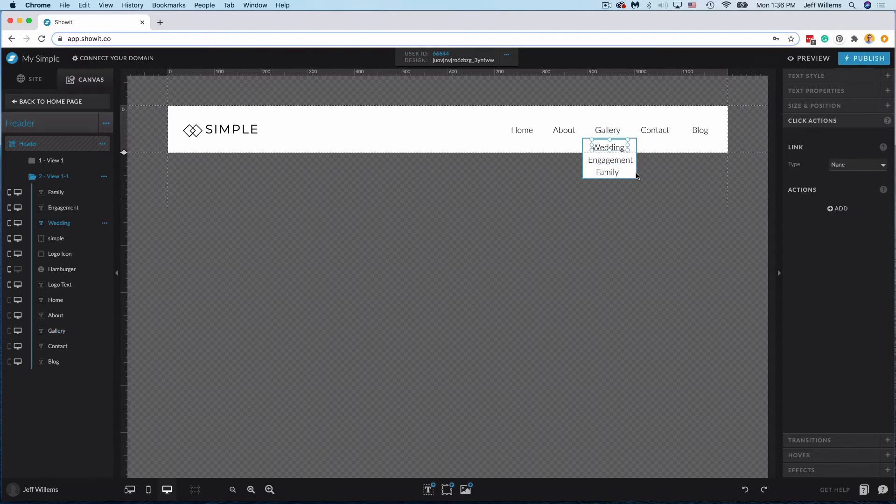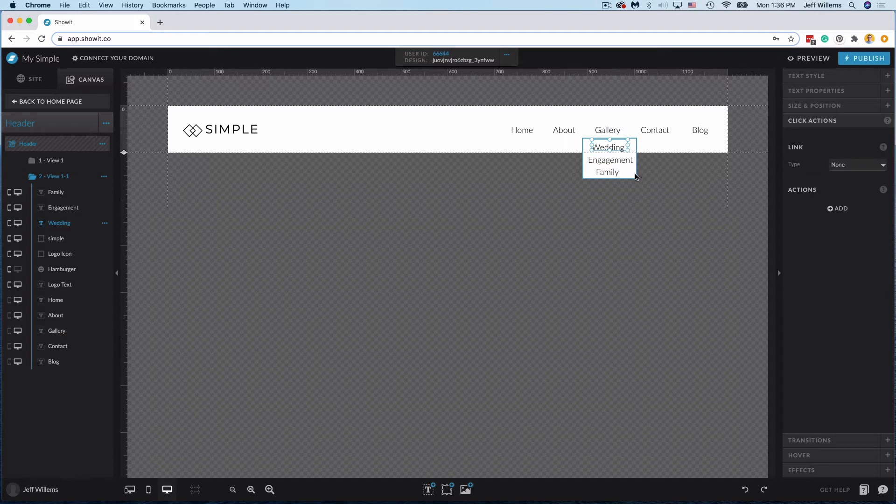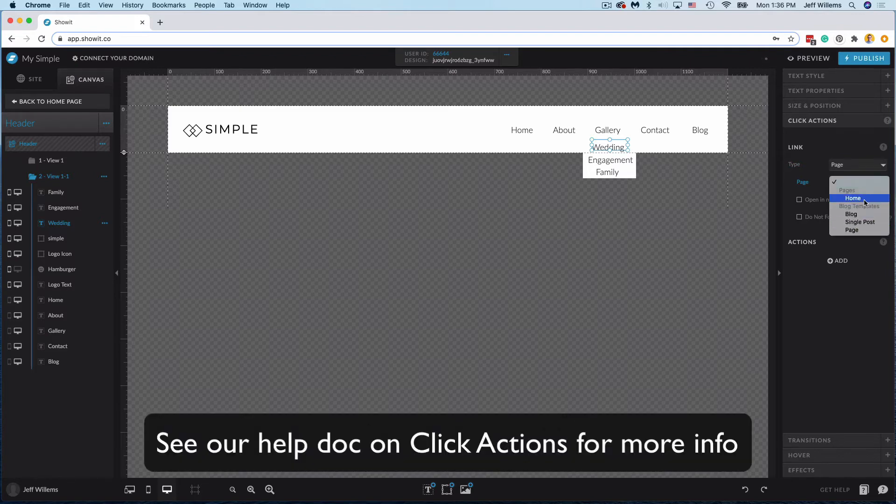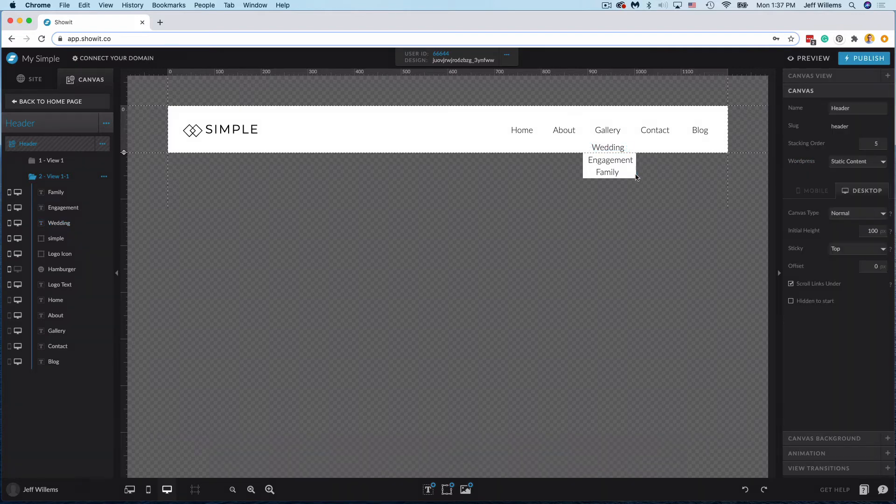Your drop down is ready, it's created, so now all we have to do is link up our drop downs. So in this case if I had pages for my different galleries I would link them up here.